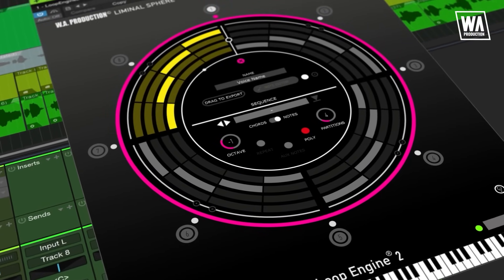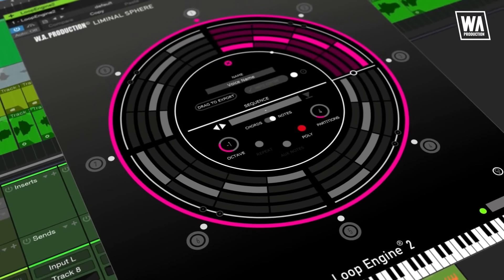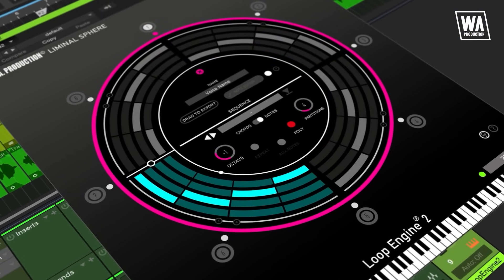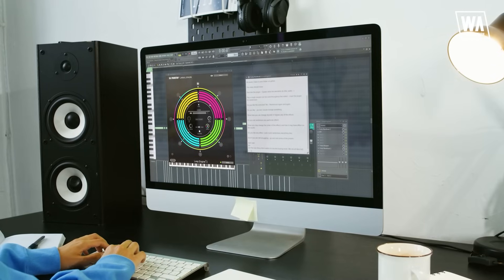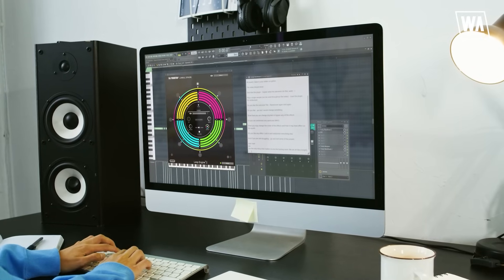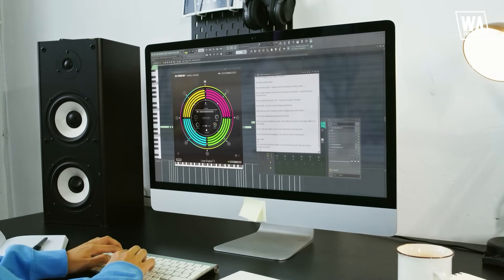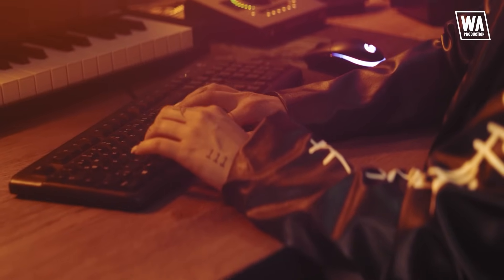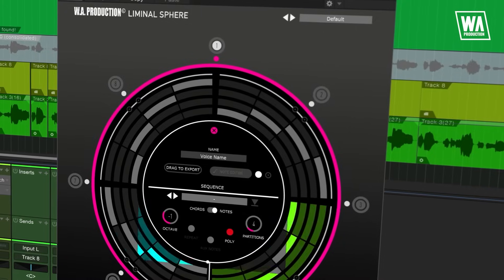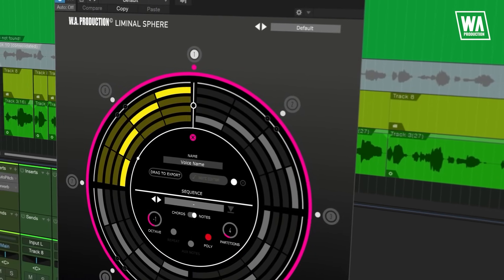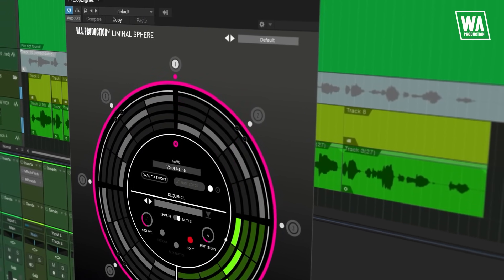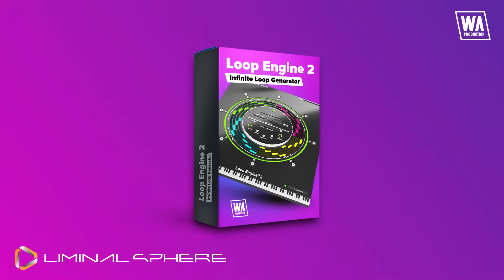Loop Engine 2 — your creative co-pilot and playground. It's not just AI, it's pure magic. Elevate your music, break boundaries, and let your imagination run wild. Whether you're crafting beats in the studio or rocking the stage in a live performance, let the magic happen wherever inspiration strikes. Don't just make music — create magic with Loop Engine 2.